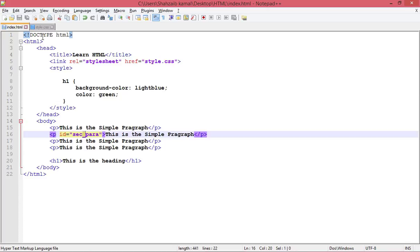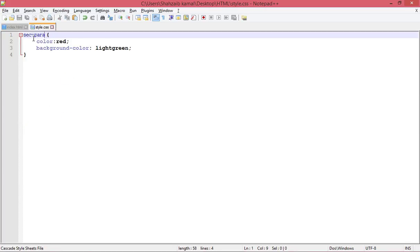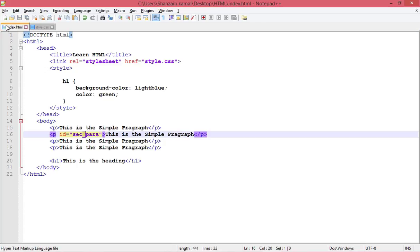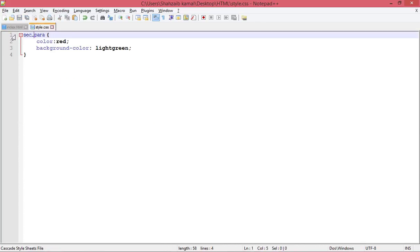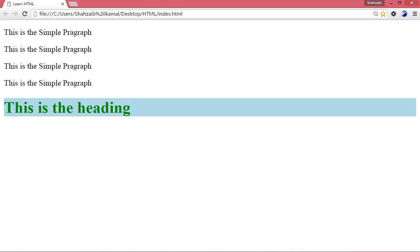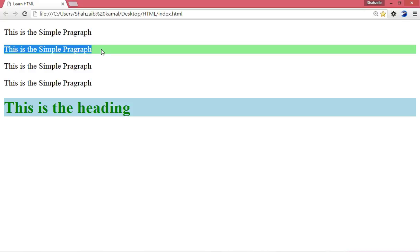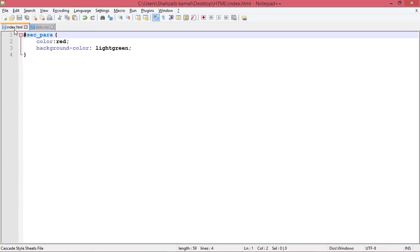The spelling must match exactly — if I use an underscore in the HTML, there should be an underscore in the CSS, not a hyphen. This is the ID, not the tag. If you don't put anything before the text it's a tag, but for calling the ID we have to put the hash symbol.